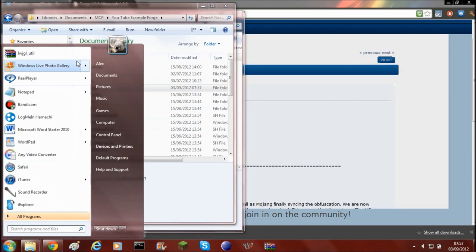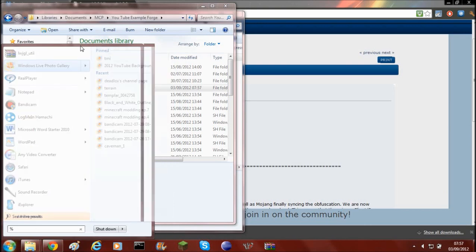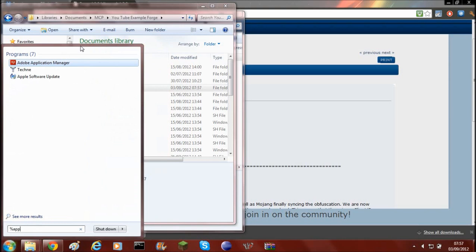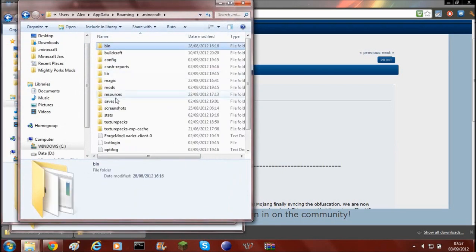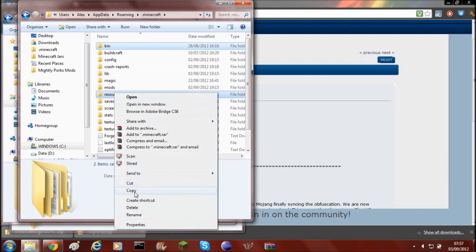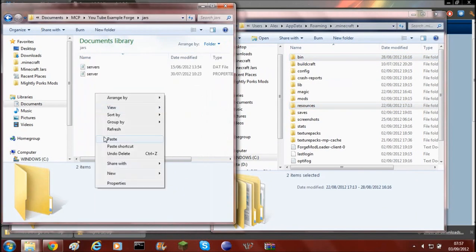Then you'll need to go to your Minecraft folder. To get there you'll have to type percent AppData percent and click enter. You'll see the .minecraft folder. You'll need to copy the bin and resources folders, then paste these into the jars folder.